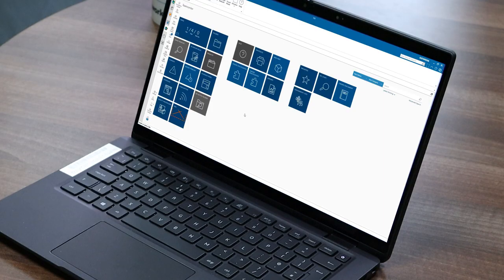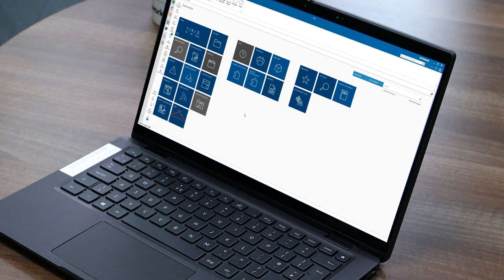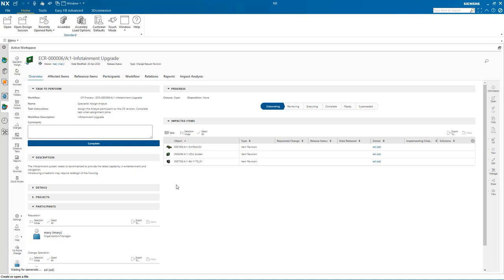We're looking at the active workspace environment embedded in the NX session, and I have a new notification in my inbox. I see I have a new change request that I need to act upon. Let's open that up and we see it's regarding the infotainment upgrade. Looking at a bit more detail tells me the infotainment system needs to be enhanced to provide the latest capability in entertainment, navigation, and device connectivity.